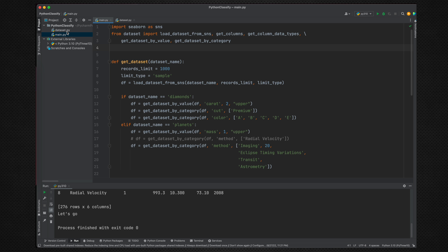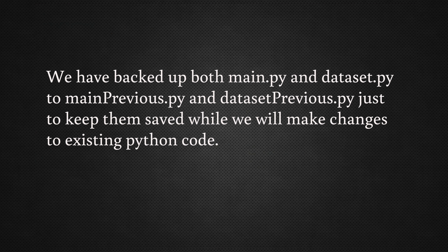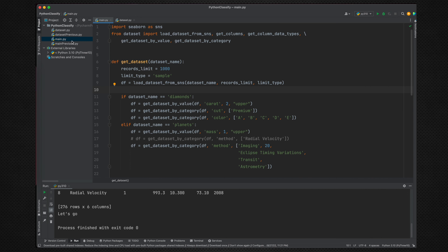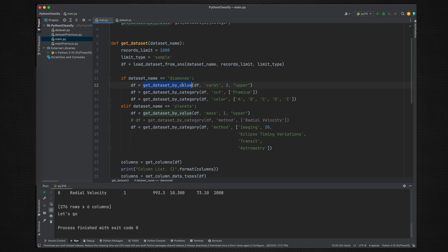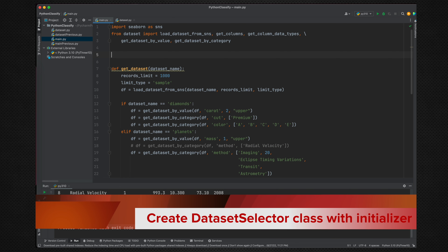First thing we will do is copy these two files and save them as they are. If we look into our main.py, at this place where we are getting the dataset, we actually filter the dataset by value or category. So we need to build the DatasetSelector class. I will be adding class DatasetSelector.